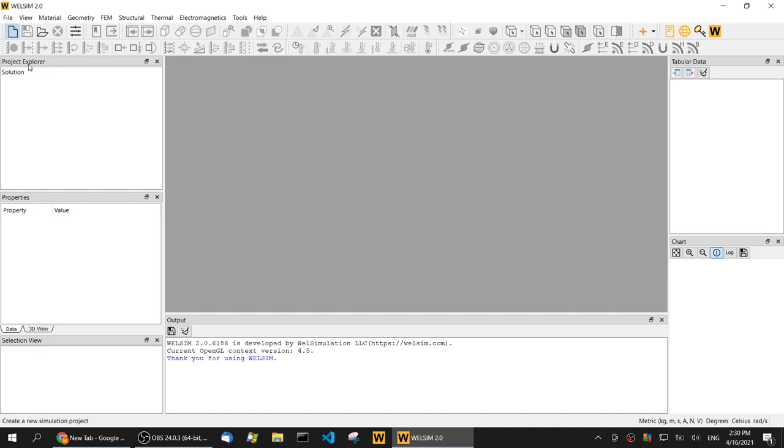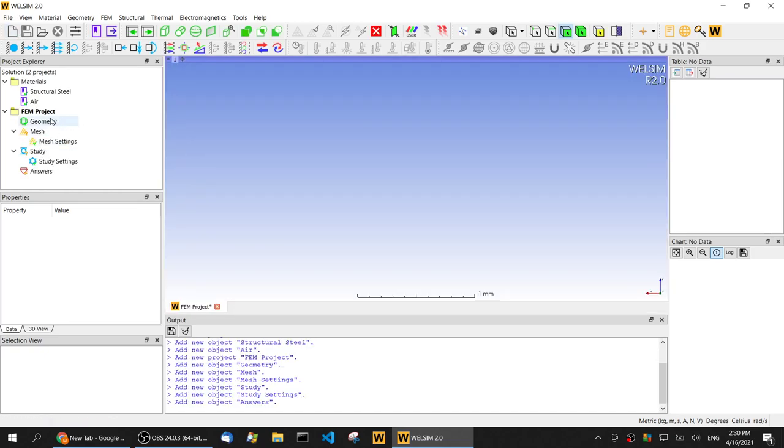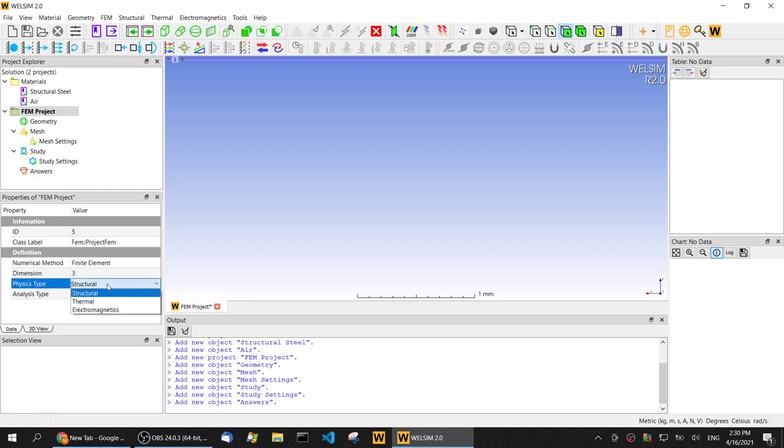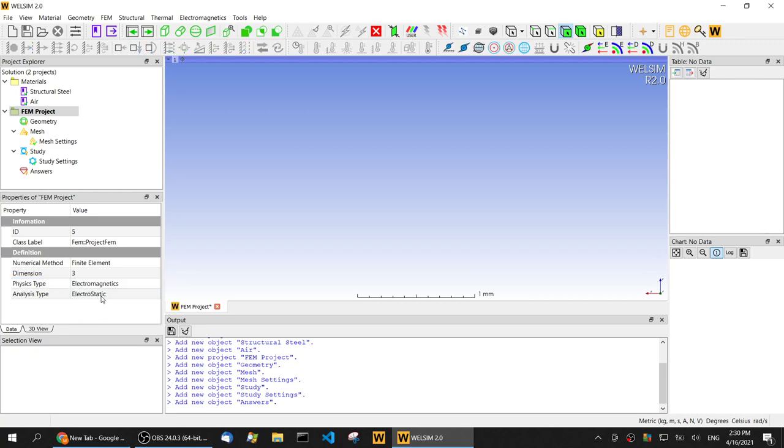Let's create a new project. In the FEM project properties, we set the physics type from structure to electromagnetics and keep the default electrostatic analysis type.